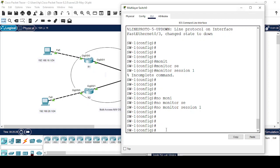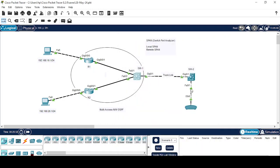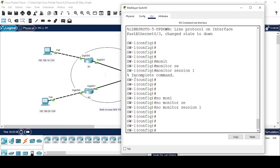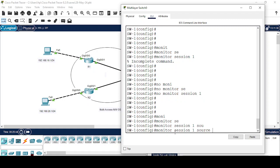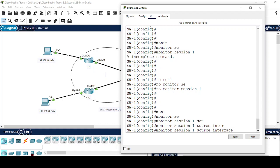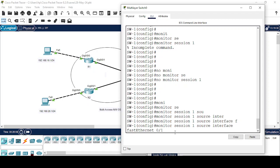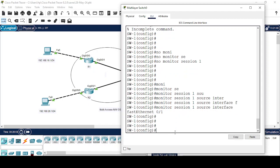Now let me show you how to configure Remote SPAN. On Switch 2, my sniffer device is connected on FastEthernet 0/1. On Switch 1: monitor session 1, source interface FastEthernet 0/1. Now I have to configure a separate VLAN which will carry the SPAN traffic from one switch to another switch.